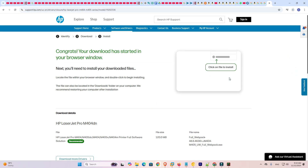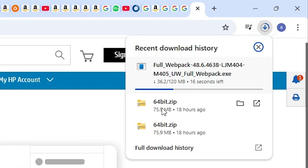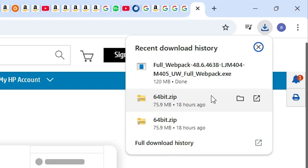It will redirect you to another page and our download will start. You can see the download starting at the top. It will take a few minutes or seconds depending on your internet speed. If your internet speed is very high it will download in a few seconds; if slow it may take one or two minutes. Our download is now completed.